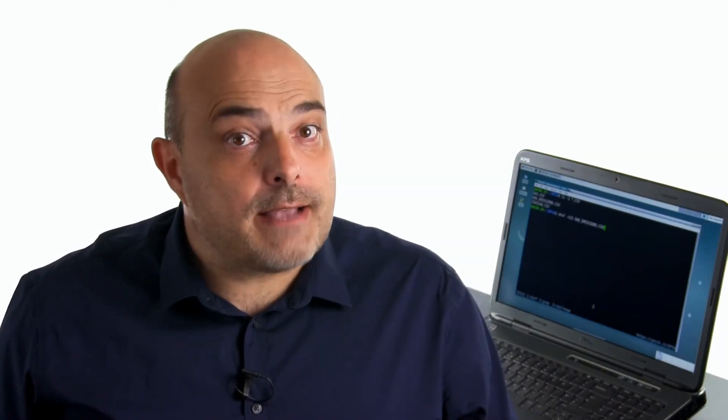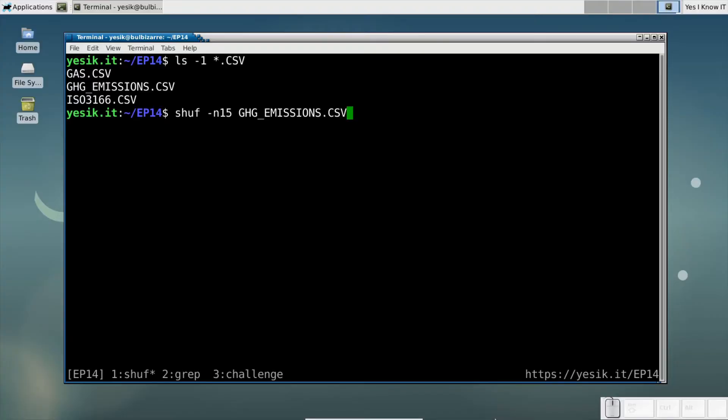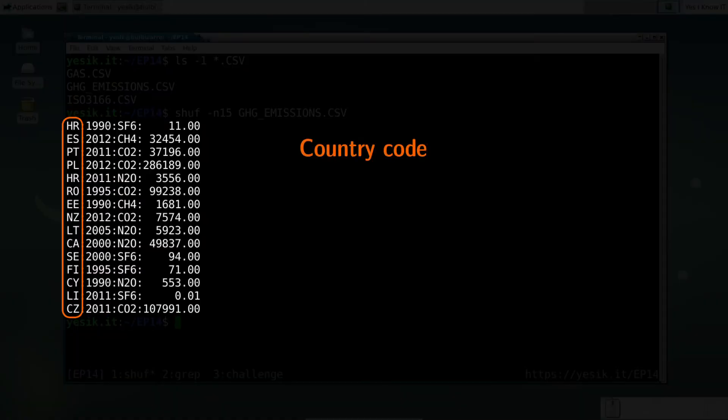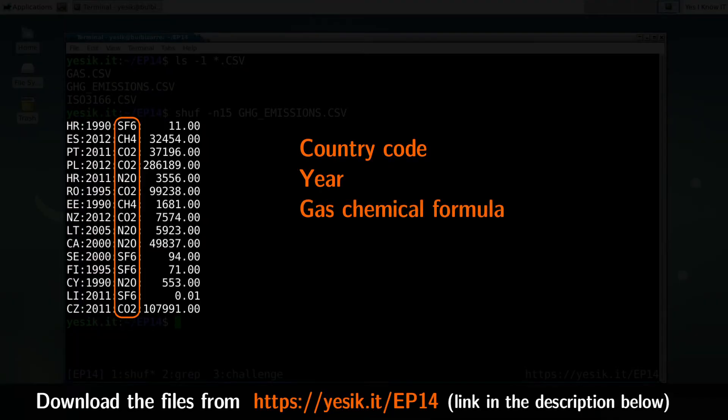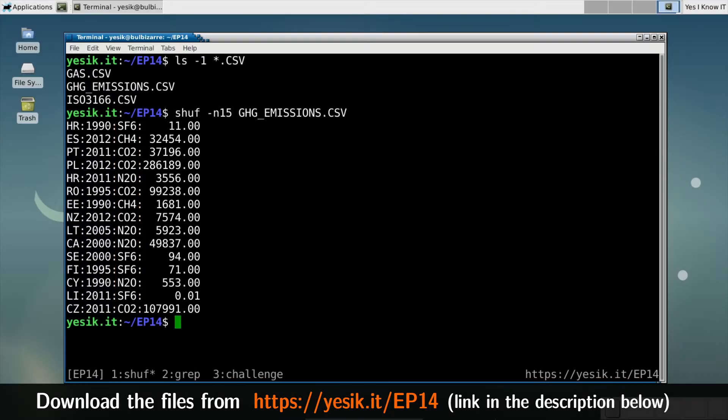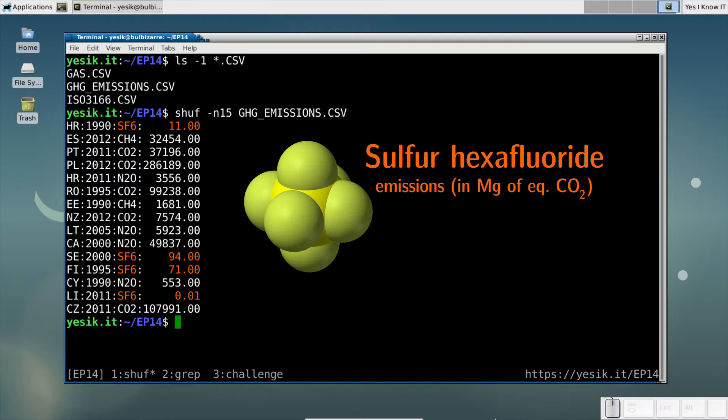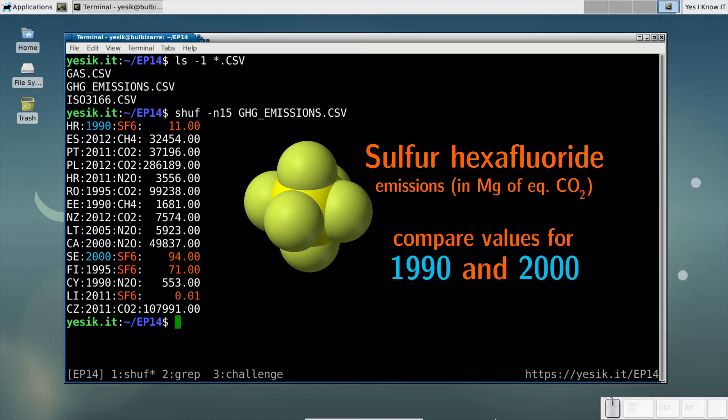Today I will work with the file containing data about greenhouse gas emissions, grouped by country, year, and gas type. From that file, I would like to extract the data concerning sulfur hexafluoride emissions in each available country and compare their emissions for the year 1990 and the year 2000.